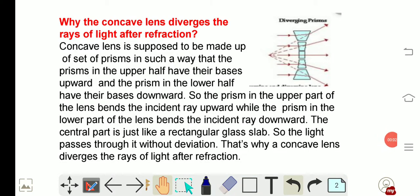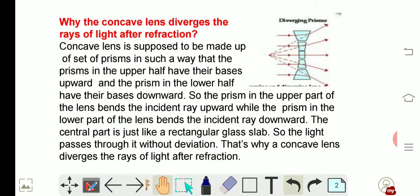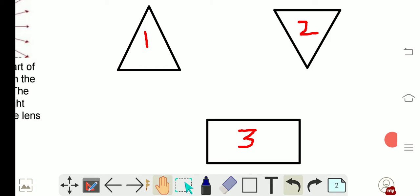Welcome back to NG Academy. Today in the light chapter we will discuss a very important question: why does the concave lens diverge the rays of light after refraction? First, let's understand some basic concepts of prism and glass slab.